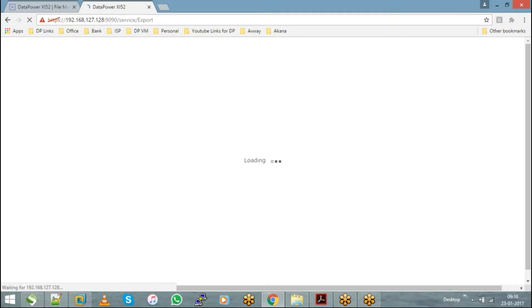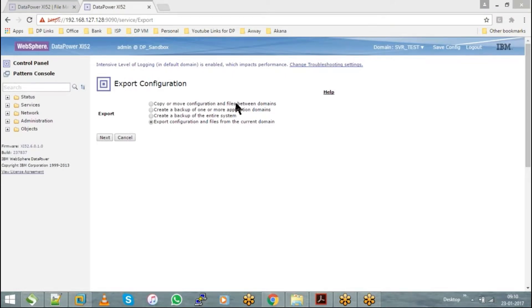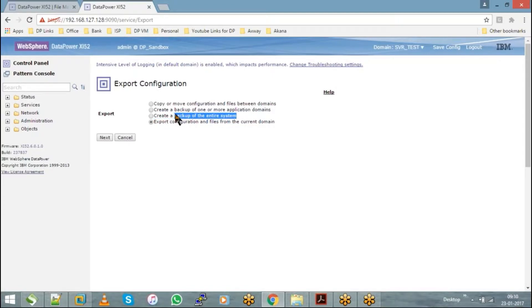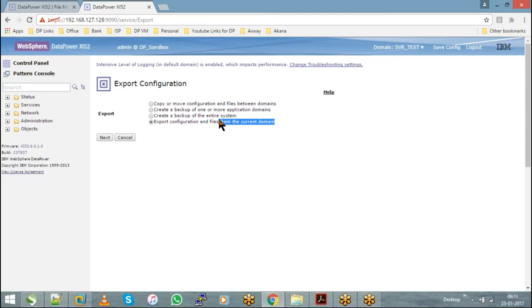Whether you want to copy or move the configuration and files between one domain to other domain, or create a backup of one or more application domains, or create a backup of the entire system—which is nothing but your entire DataPower appliance including all your domains—or if you want to export configuration and files only from the current domain. Depending upon the need, you can choose this option.